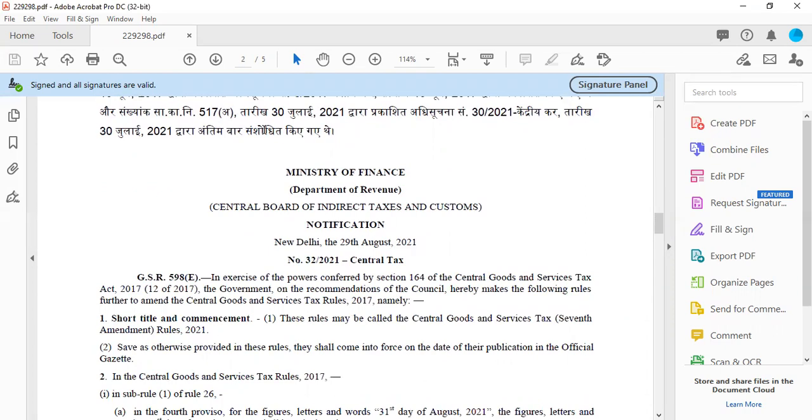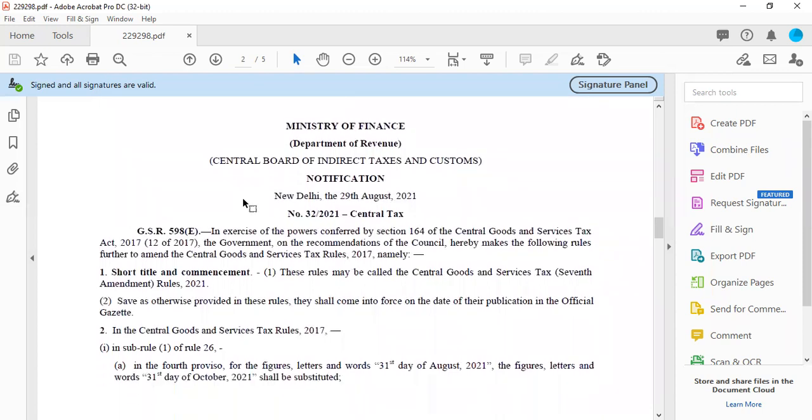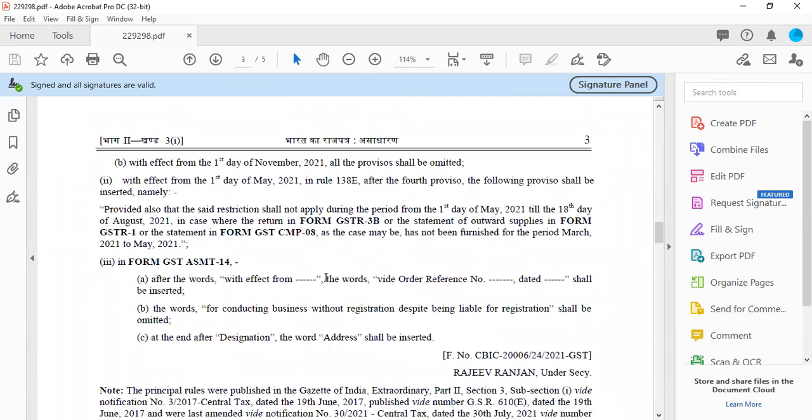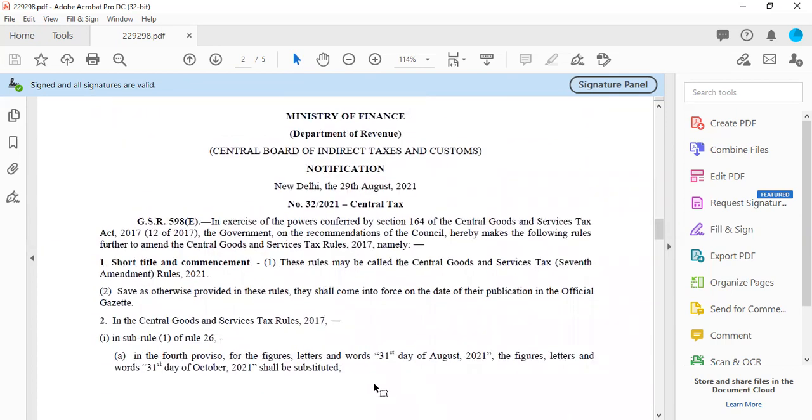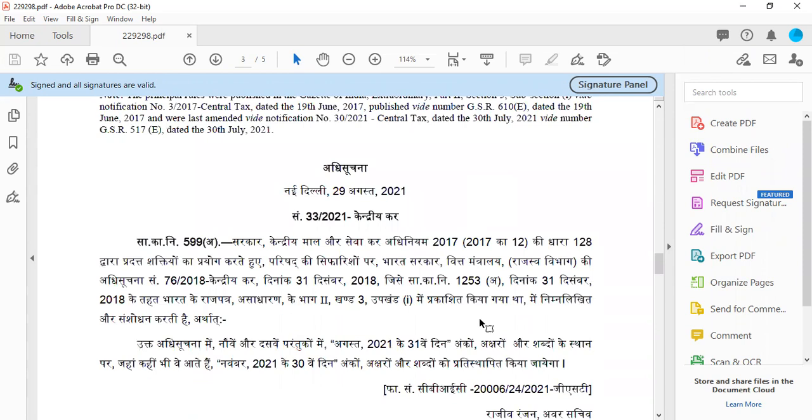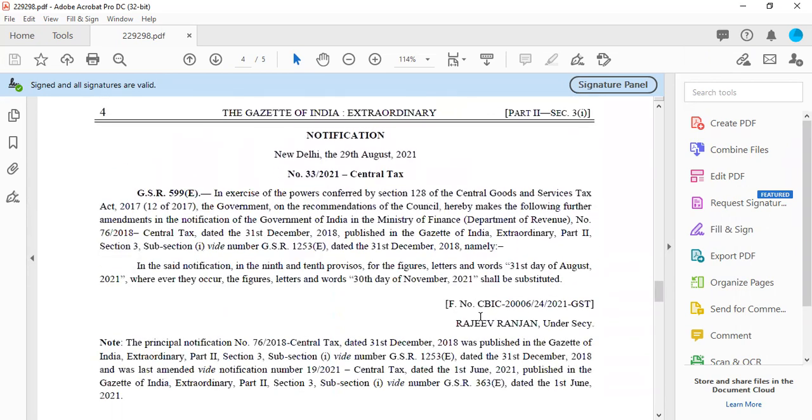So first, let us go to the first notification, that is notification number 32 which is coming today. As per this notification, first you understand when GSTR-1 or 3B is filed in the case of the company, when you have a return file, you have to digitally sign it. During COVID time period, for October onwards, you have to use the return to sign. This is the first notification.